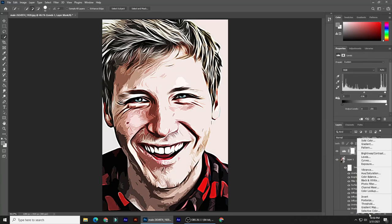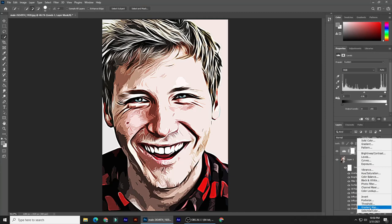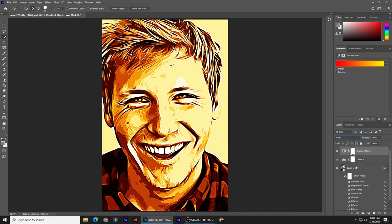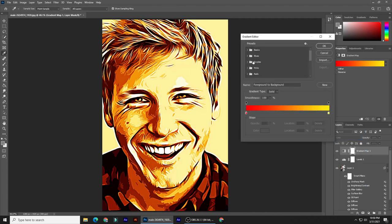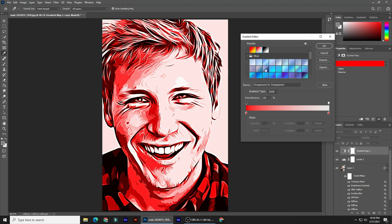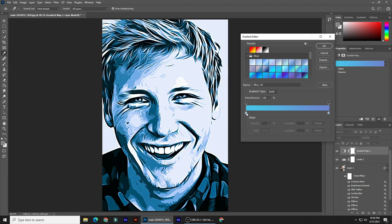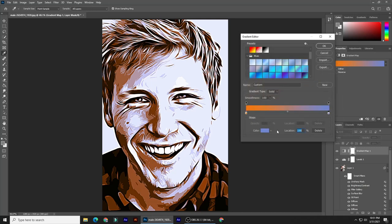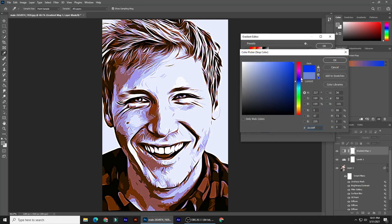Click the Adjustment Layer icon and click Gradient Map. Change its Blend Mode to Color. Click the Gradient Bar to open the Gradient Editor. Have fun clicking your preset gradients to see how they affect your portrait, or you can customize the colors by changing the colors in the gradient bar. For example, click the lower left stop, then the color box, and find a color you like. Click the lower right stop, then the color box, and pick another color.